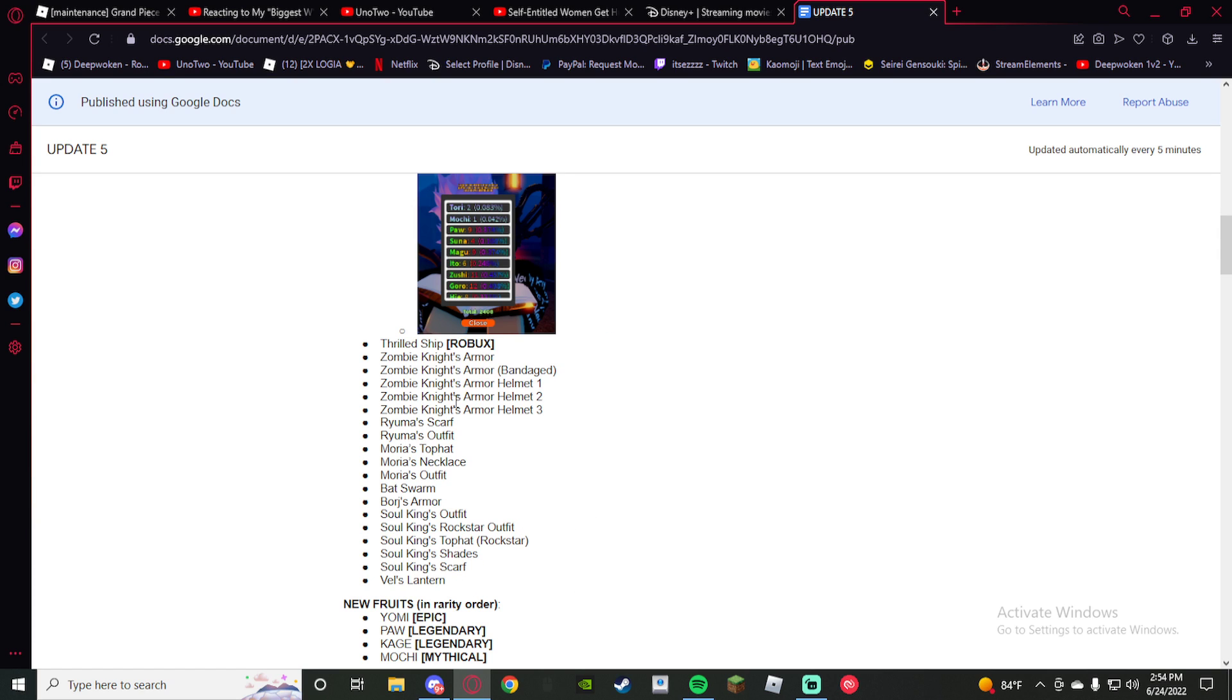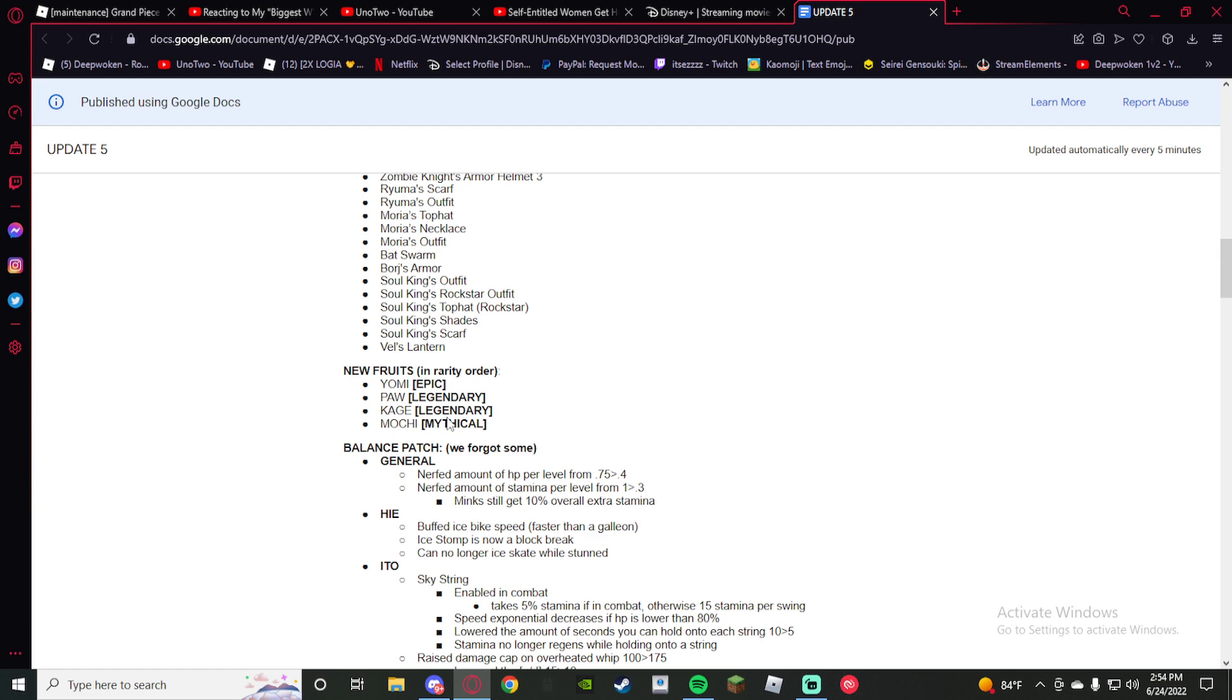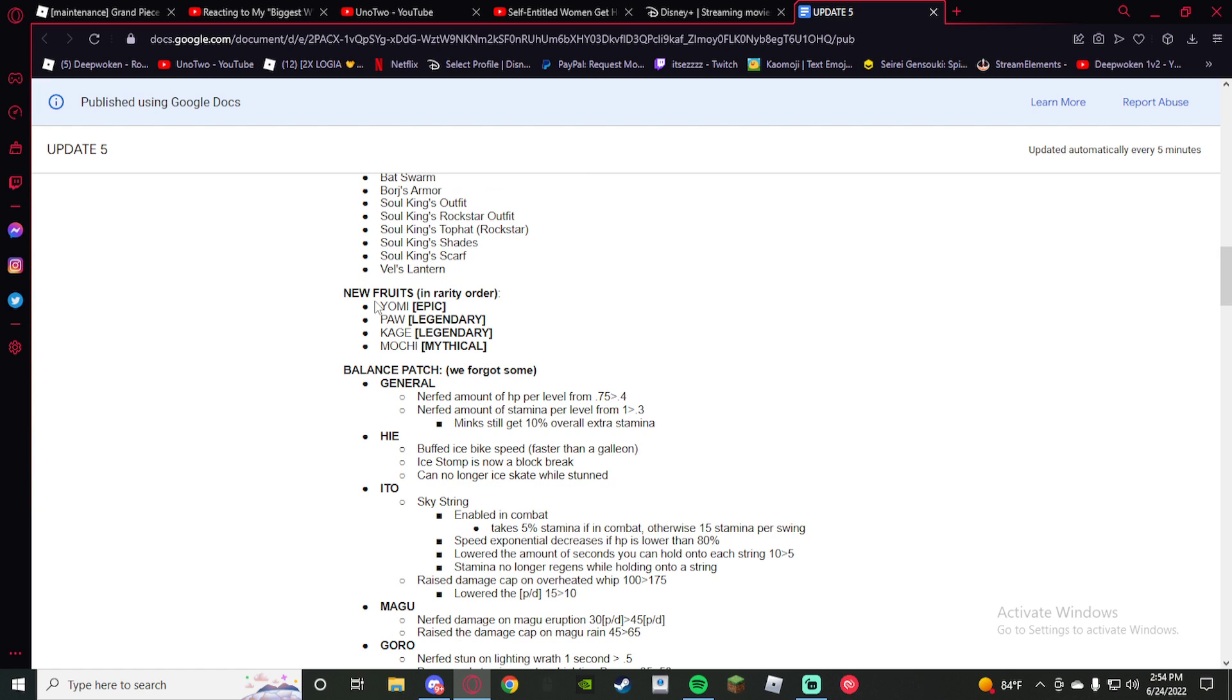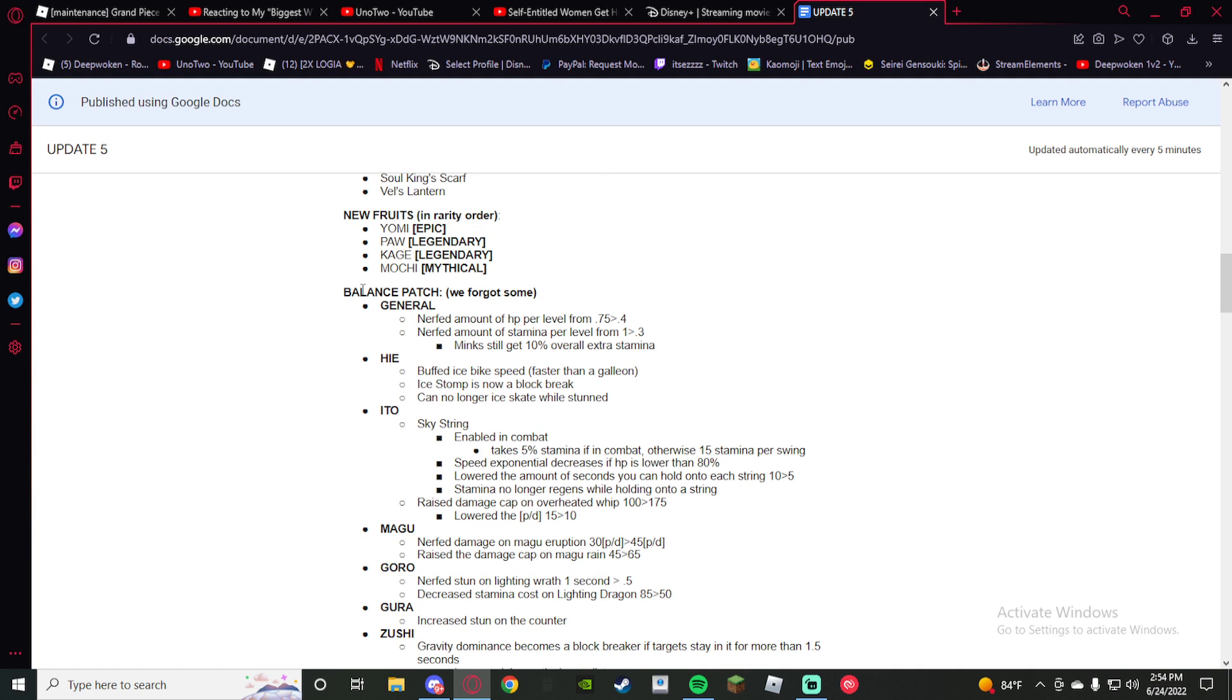Some of them are useful, whatever. The rare ones we got: Yomi, Pog, Kagemochi. Fire.